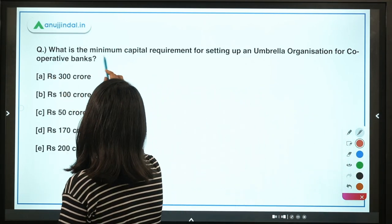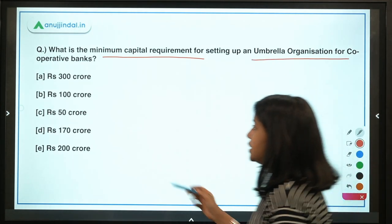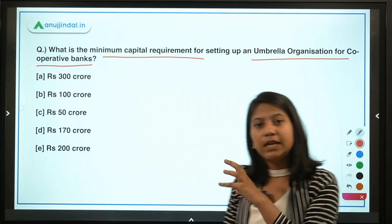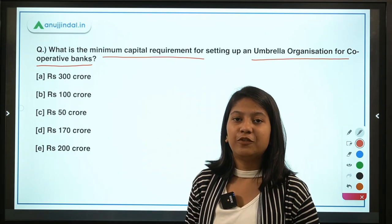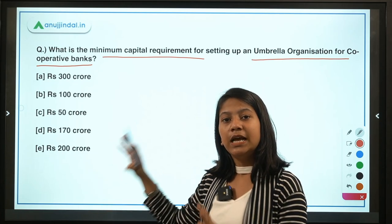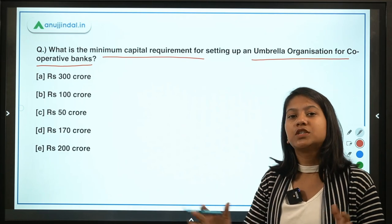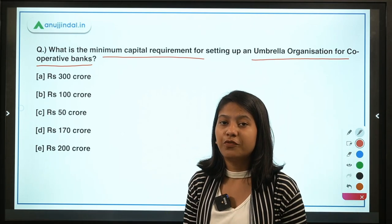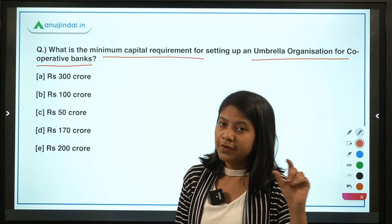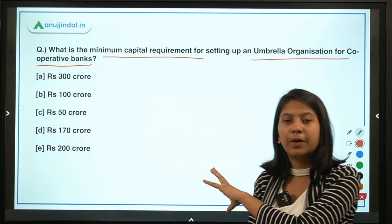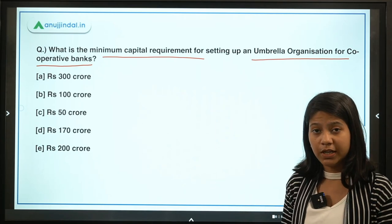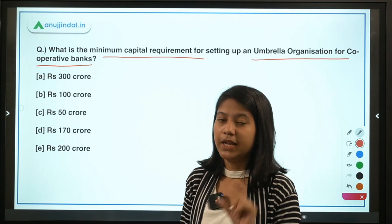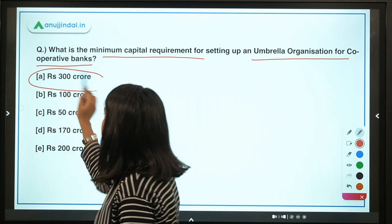The question is: what is the minimum capital requirement for setting up an umbrella organization for cooperative banks? The NS Vishwanathan Committee recommended setting up an umbrella organization for urban cooperative banks. The minimum capital requirement for setting up this umbrella organization is Rs. 300 crores. This expert committee on primary urban cooperative banks was set up in February 2021.